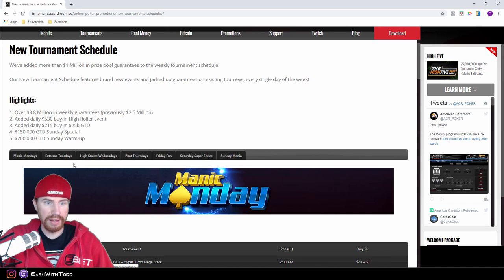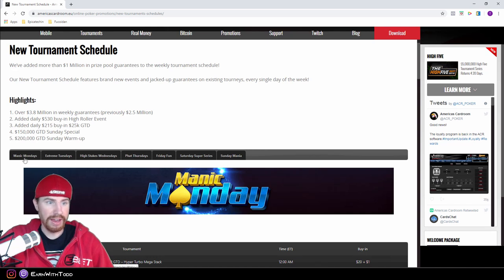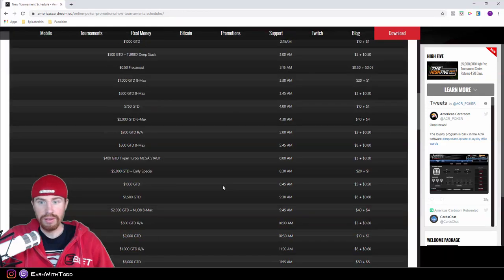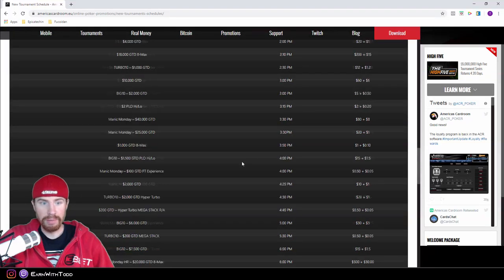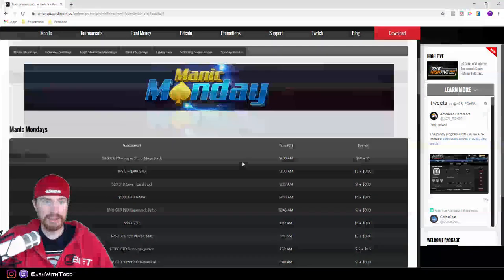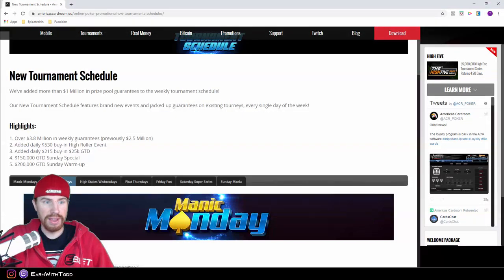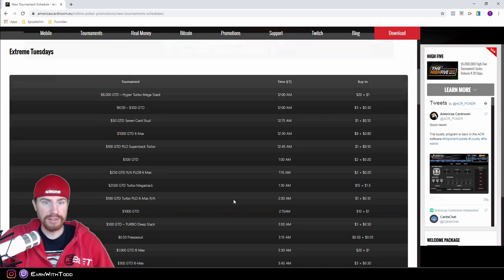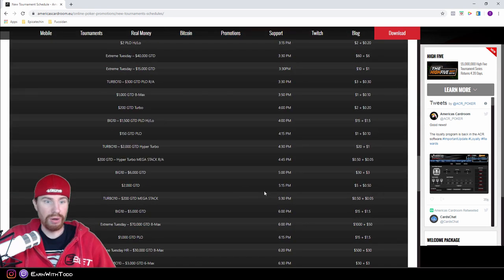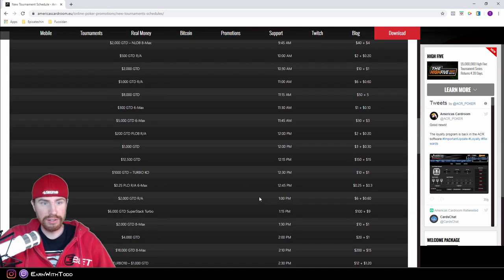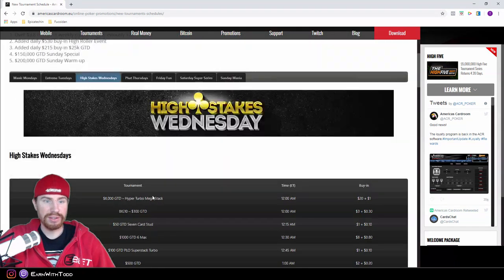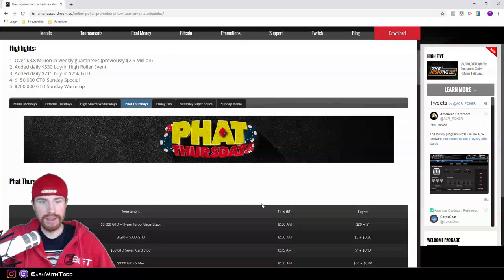Every day of the week they have specialty tournaments. On Mondays you got Manic Mondays, all these different tournaments you can play. On Tuesdays you have Extreme Tuesdays, same thing, all kinds of tournaments. High Stakes Wednesdays, Fat Thursdays, you got your Friday Fun.